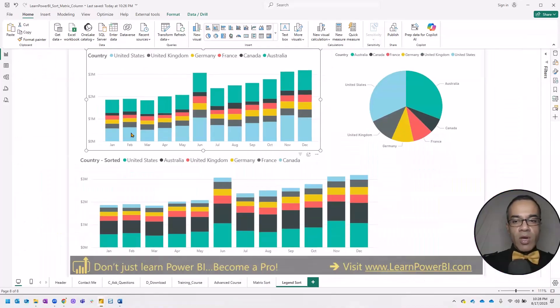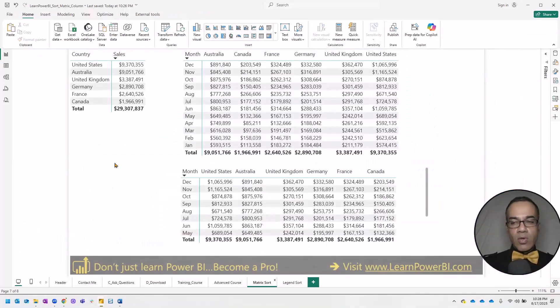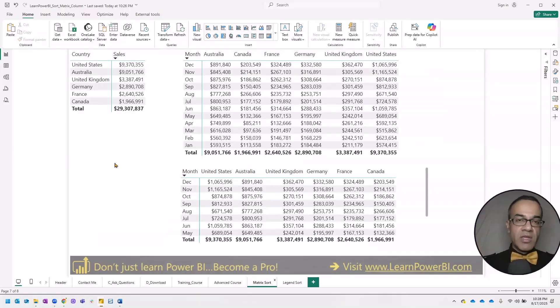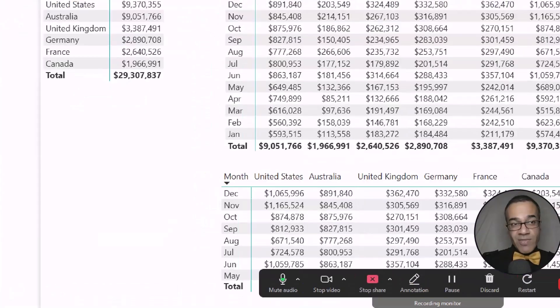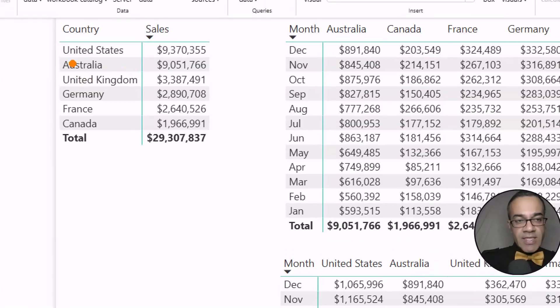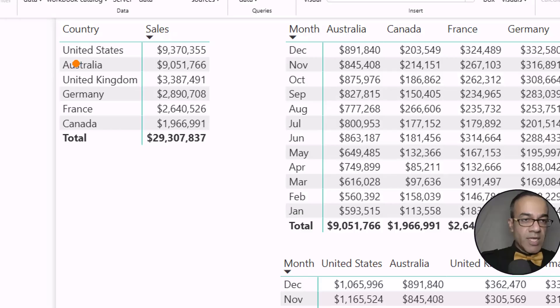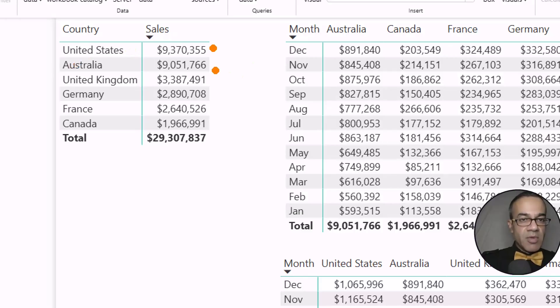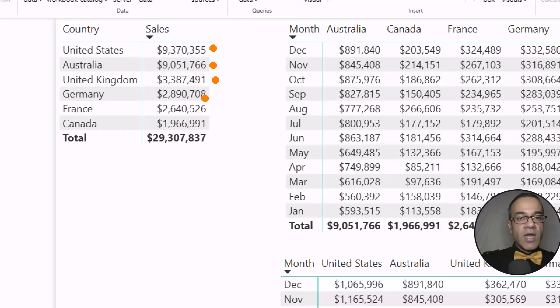But really what I wanted is a custom sort order. And this shows up in so many cases where I'm working with my clients where things are in a specific importance. For example, in this case in AdventureWorks, it's a mock data set, but still United States, that's where our big sales are coming from. And then it's Australia, and then United Kingdom.